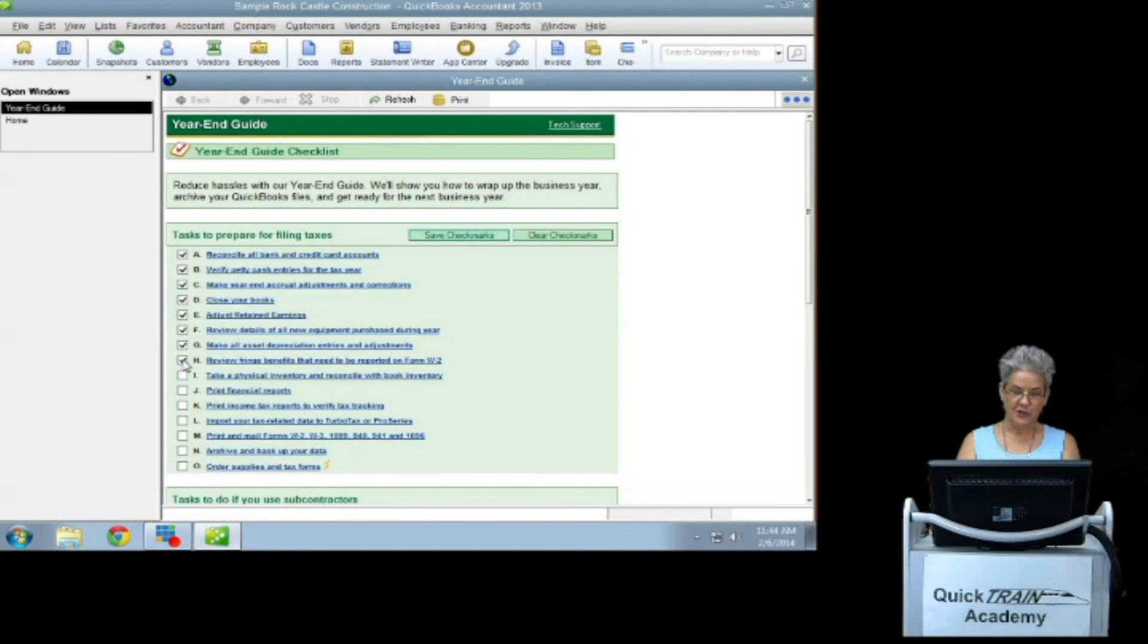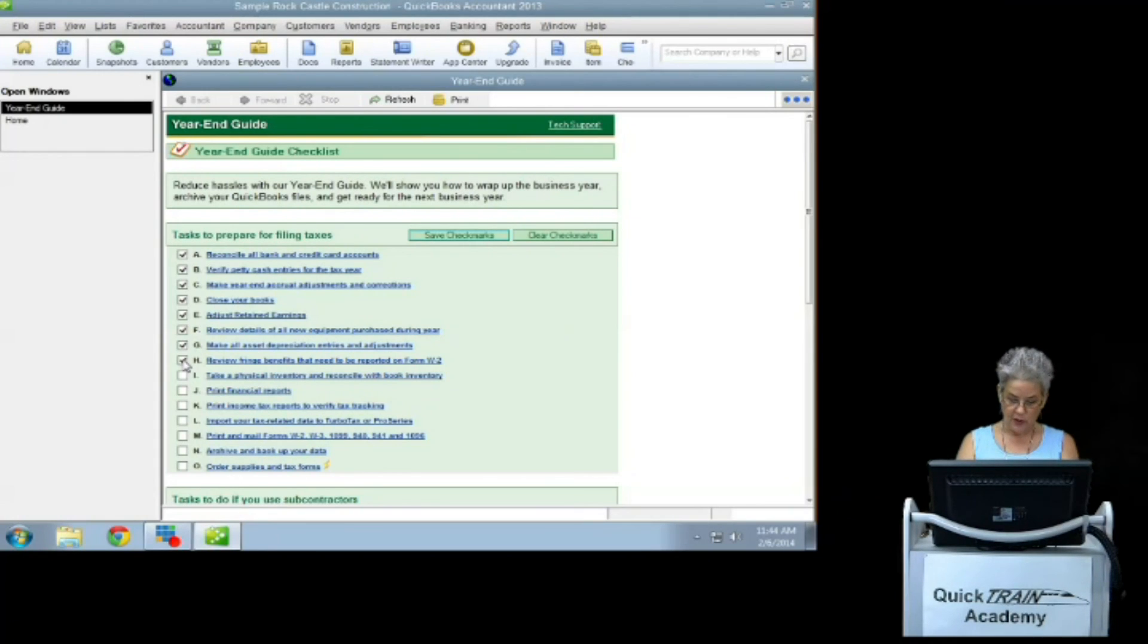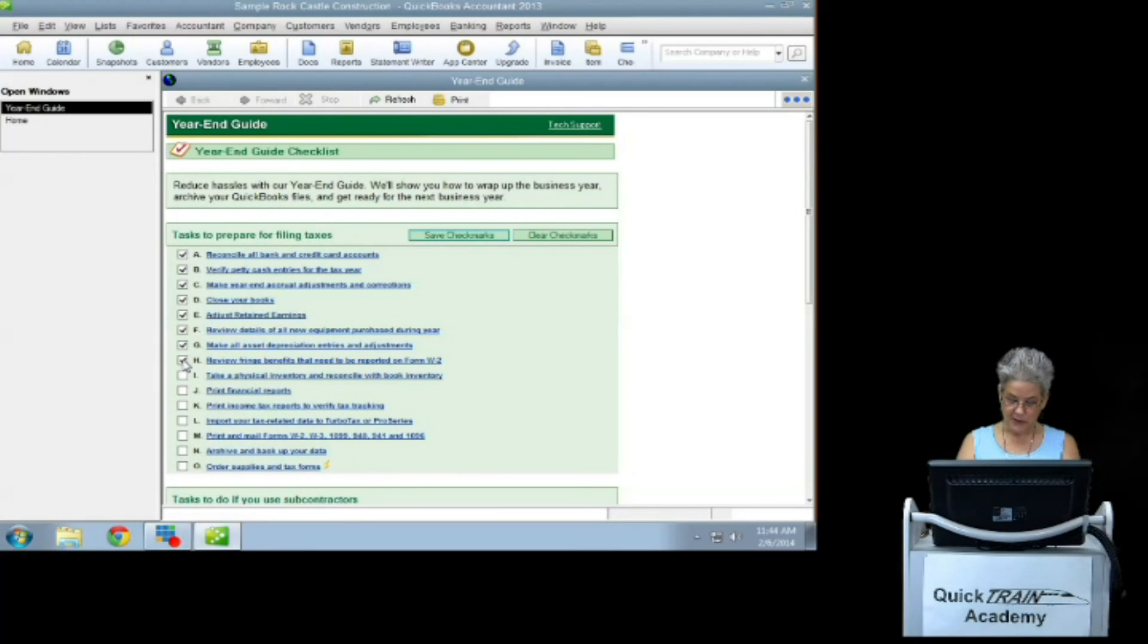Review fringe benefits that need to be reported on Form W-2. This would be health insurance or flexible spending accounts.